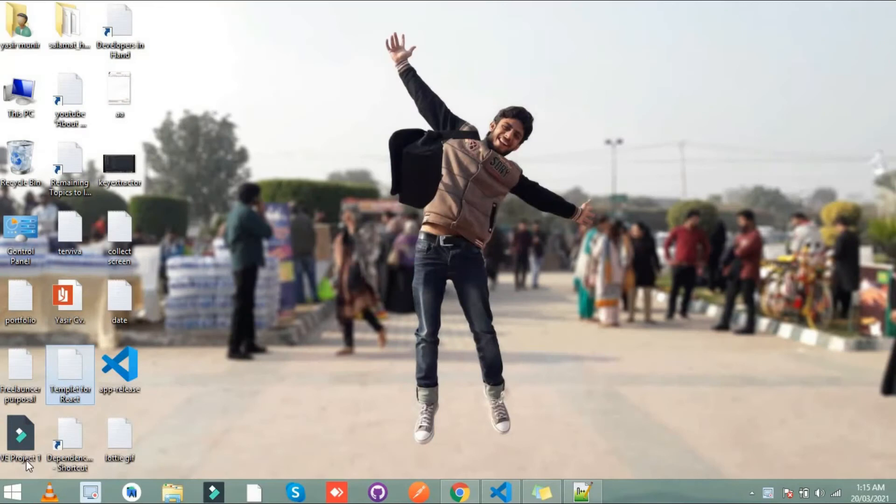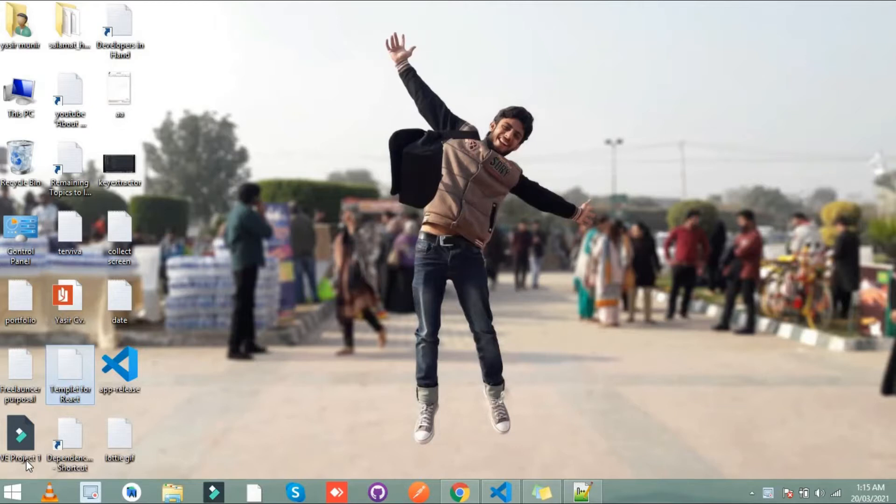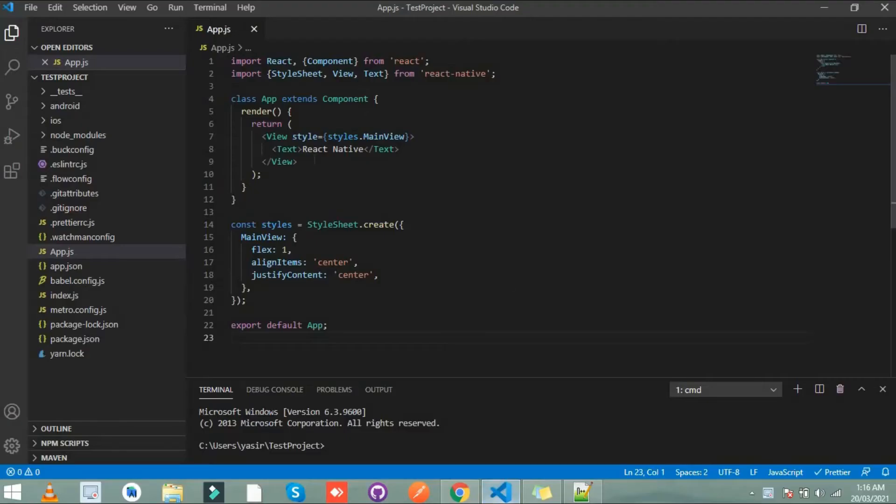So friends, this is Yafit Munir and in this video I'm gonna show you how to add a GIF in React Native. So let's start. First of all I will open my Visual Studio Code and this is the simple code I write here.